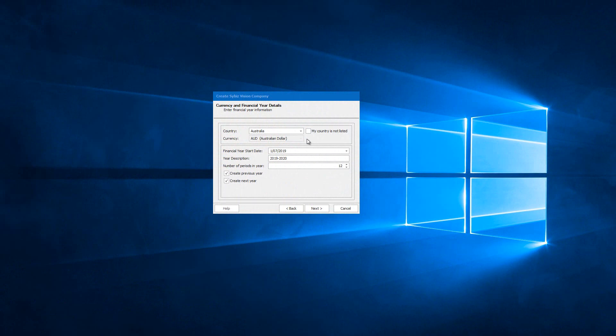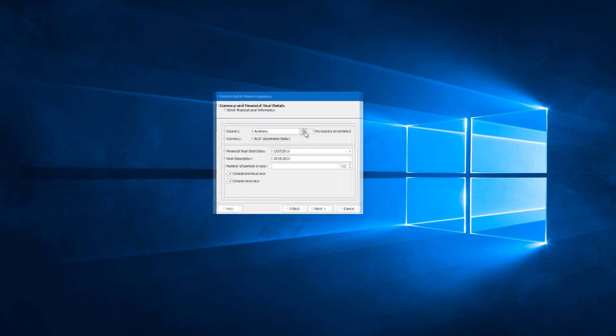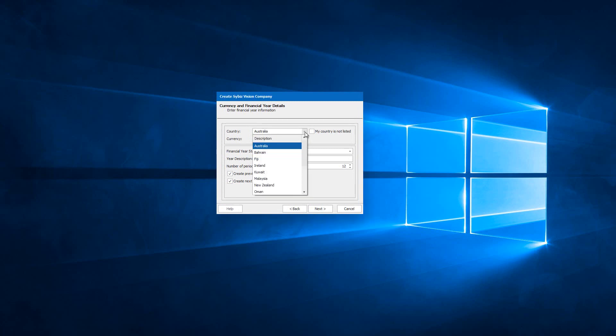When I select a country, the currency information and financial year data are pre-populated. If you wish to install Vision in a country that is not included in the drop-down, you can tick My country is not listed.